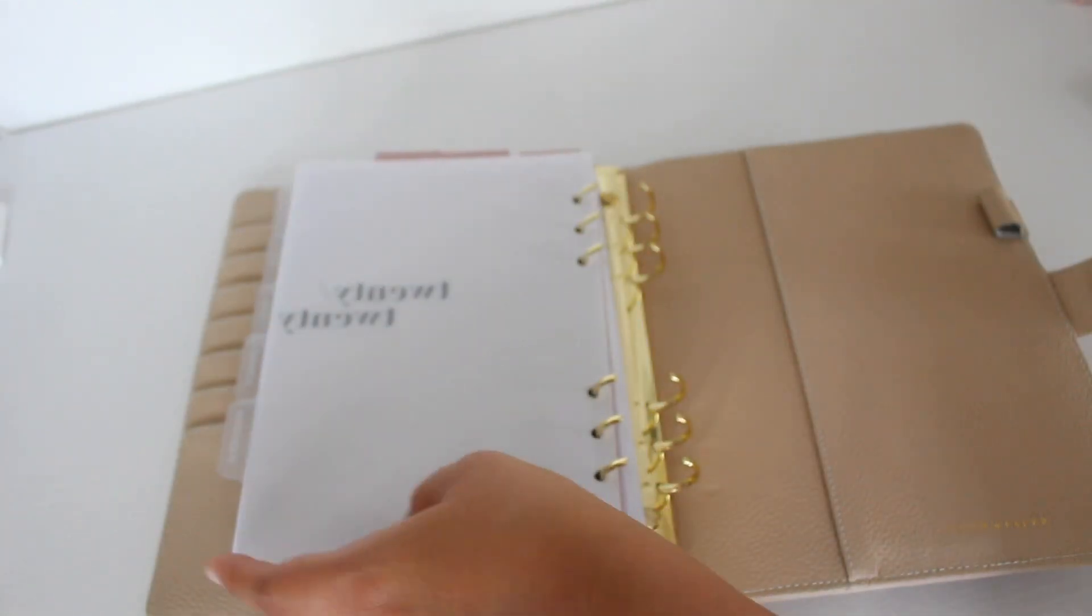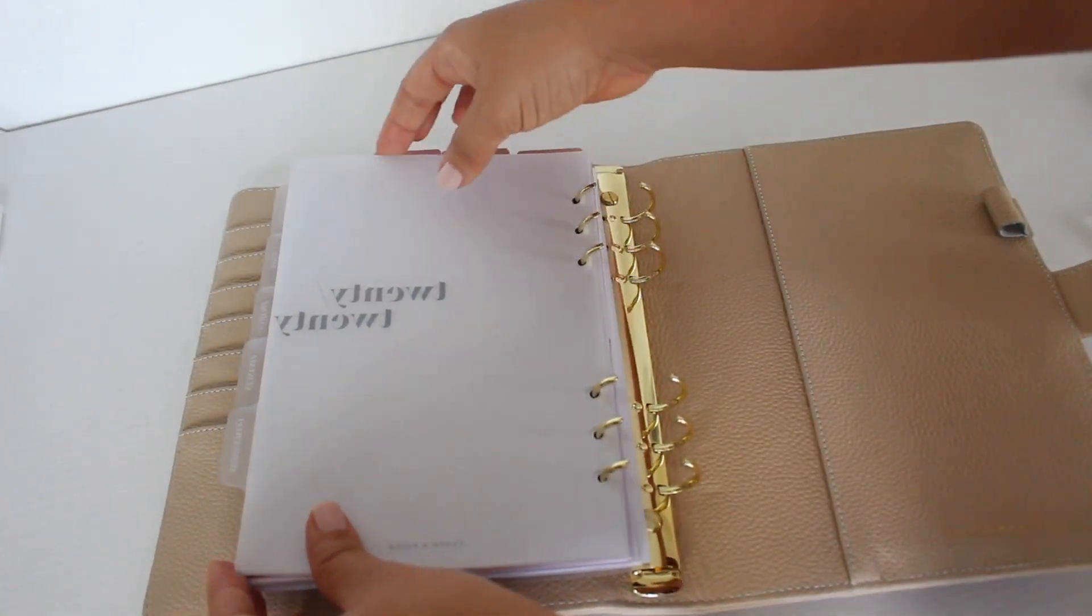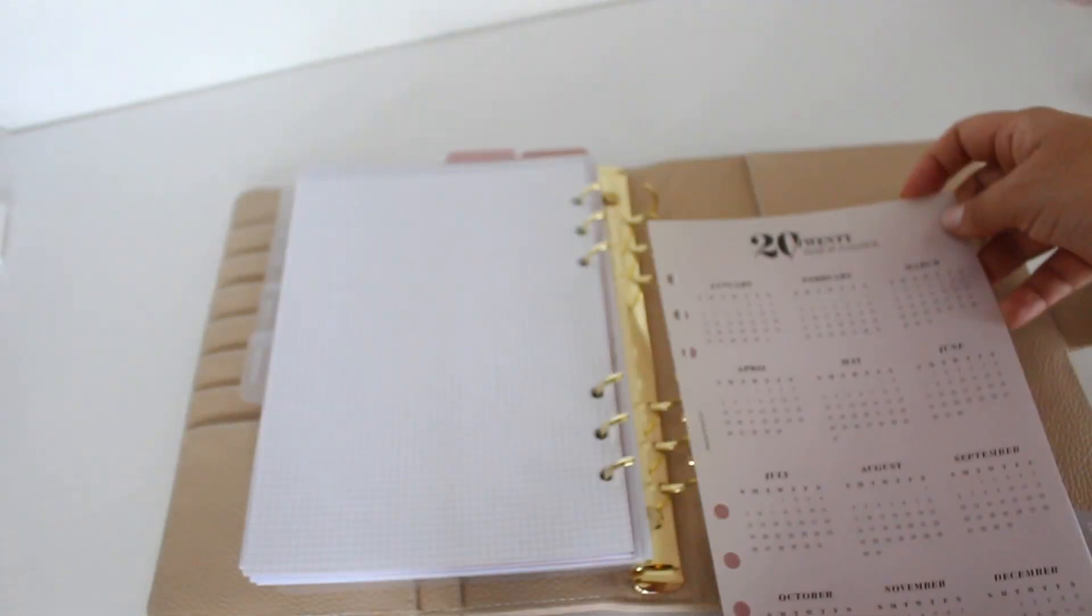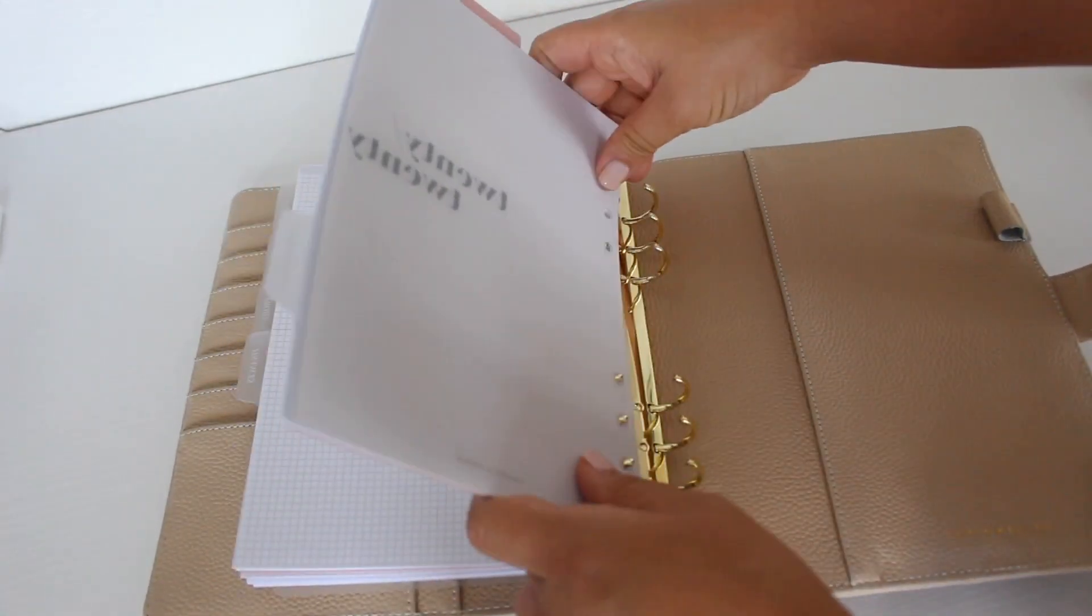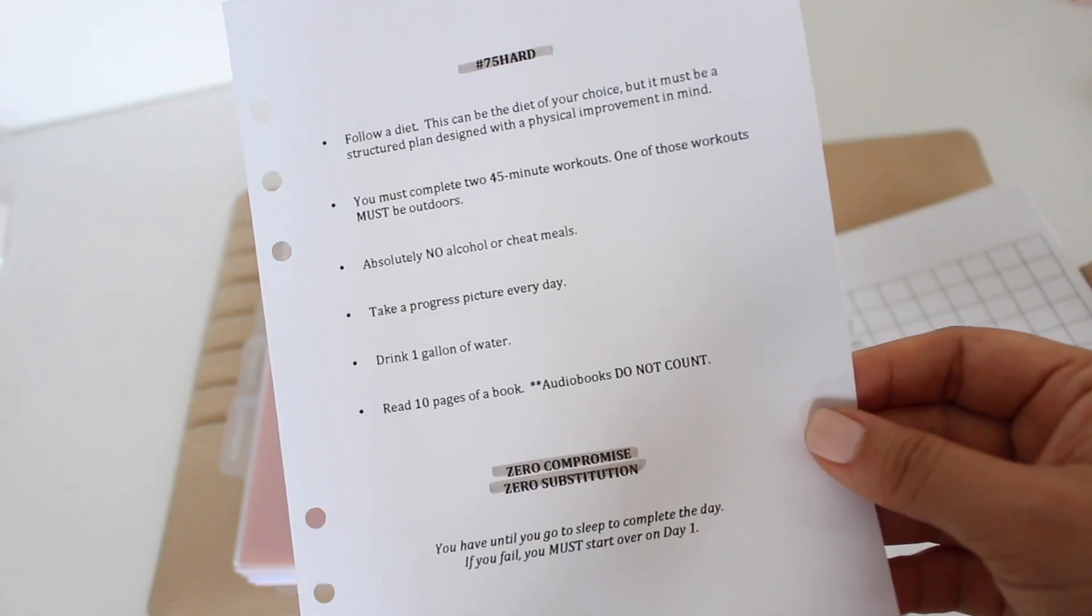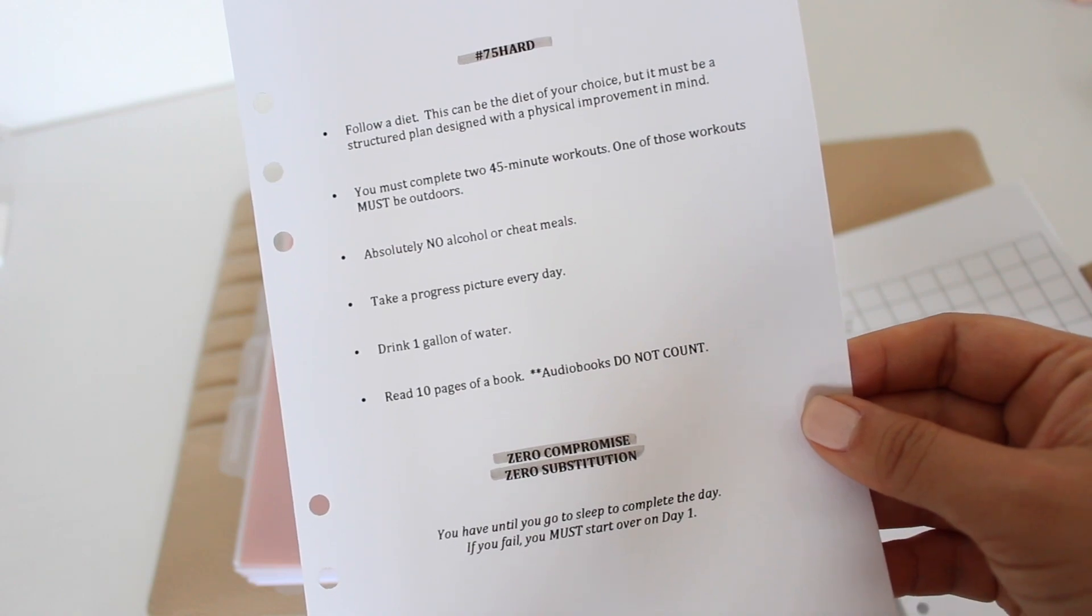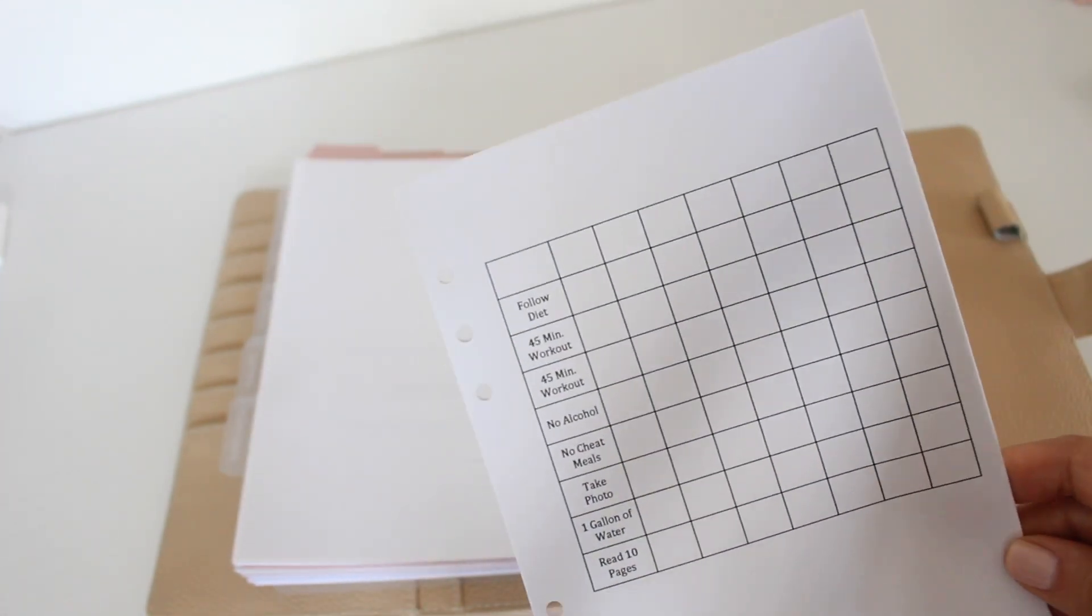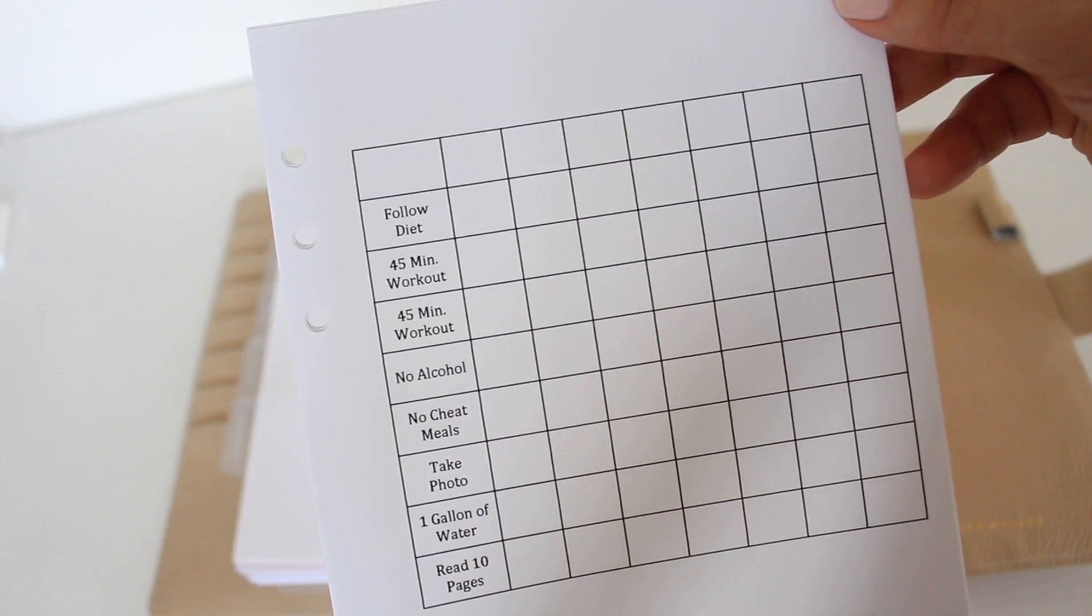I have another 2020 calendar dashboard and that one is from Cloth and Paper. The next couple things I created on Microsoft Word and I just printed them off. This is my habit tracker.